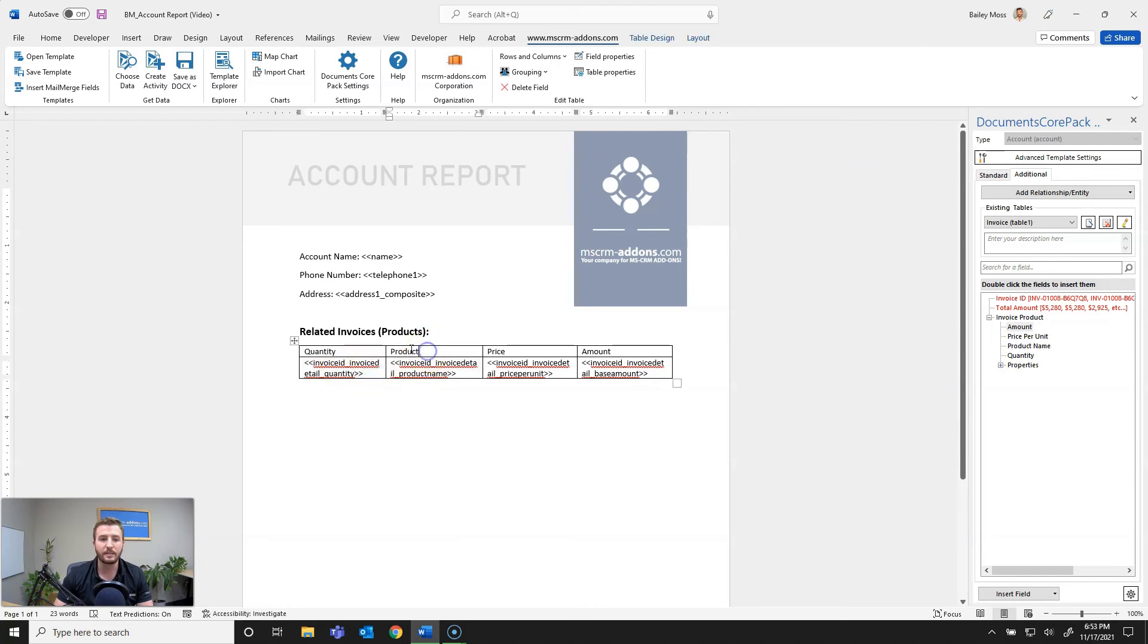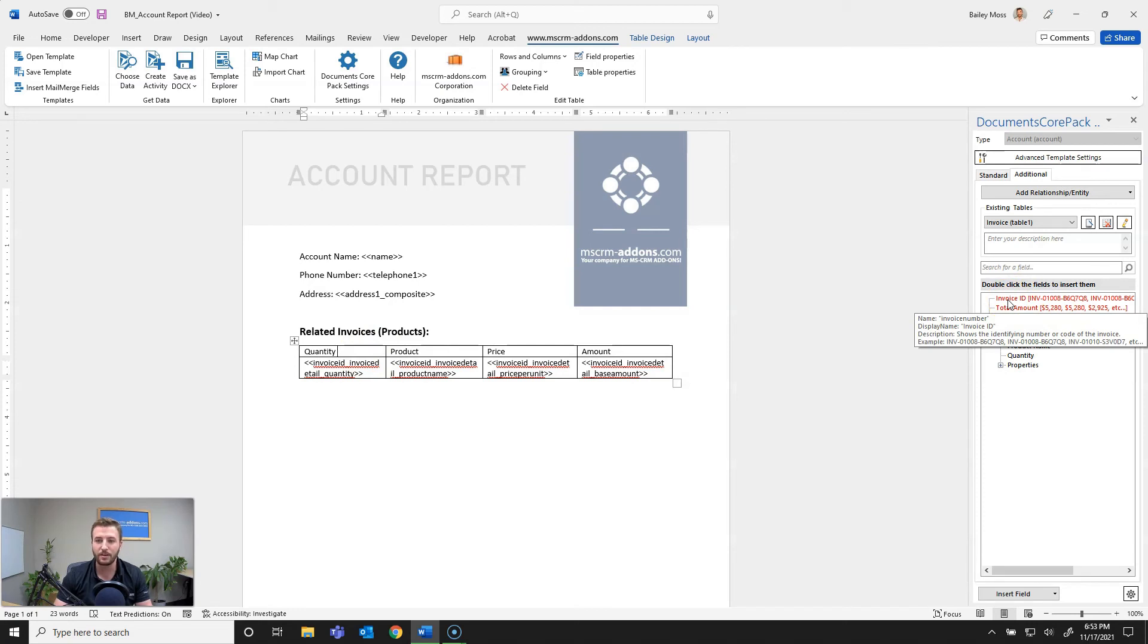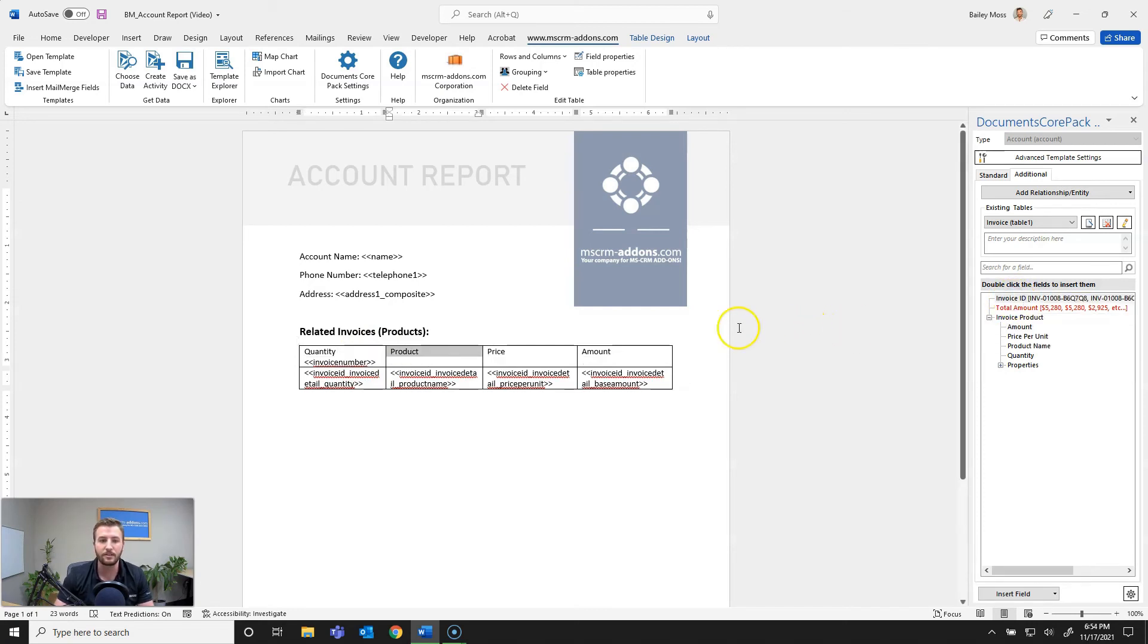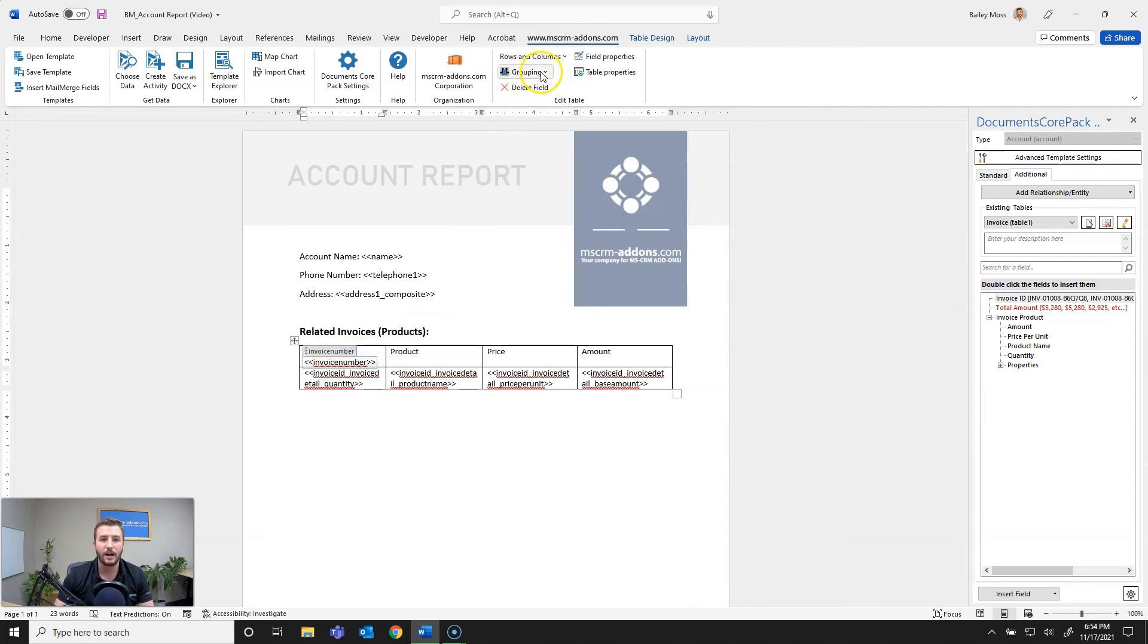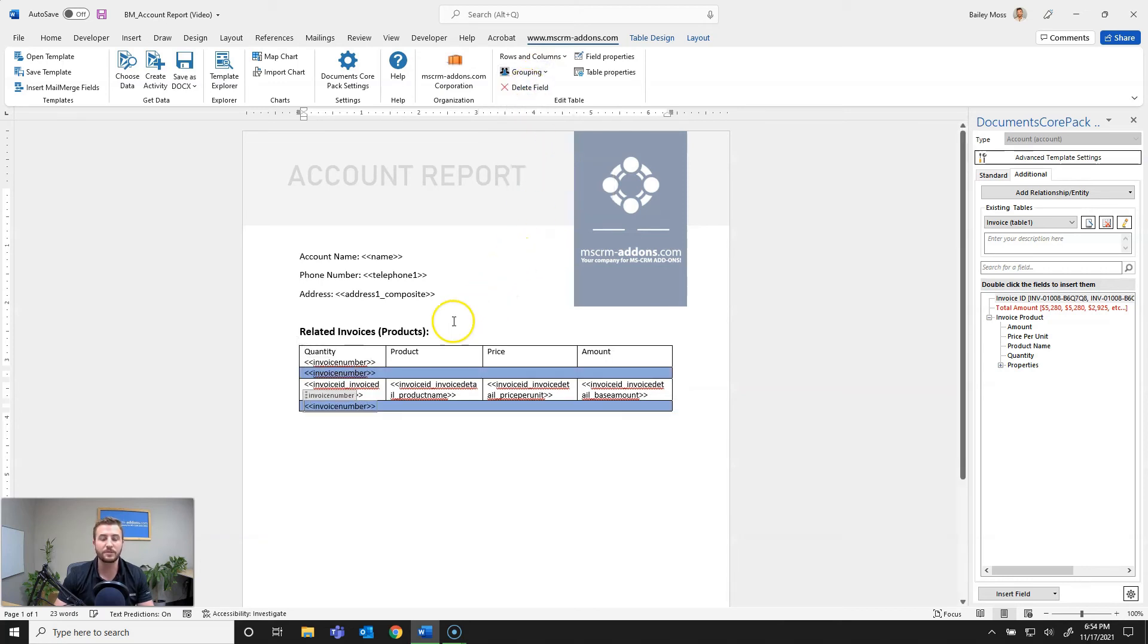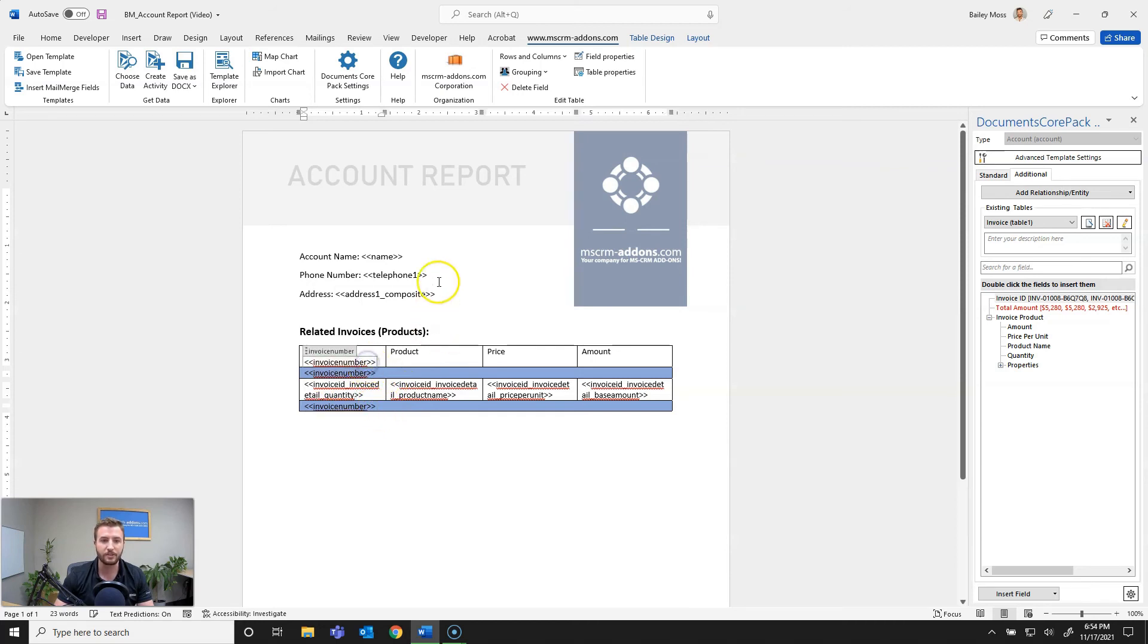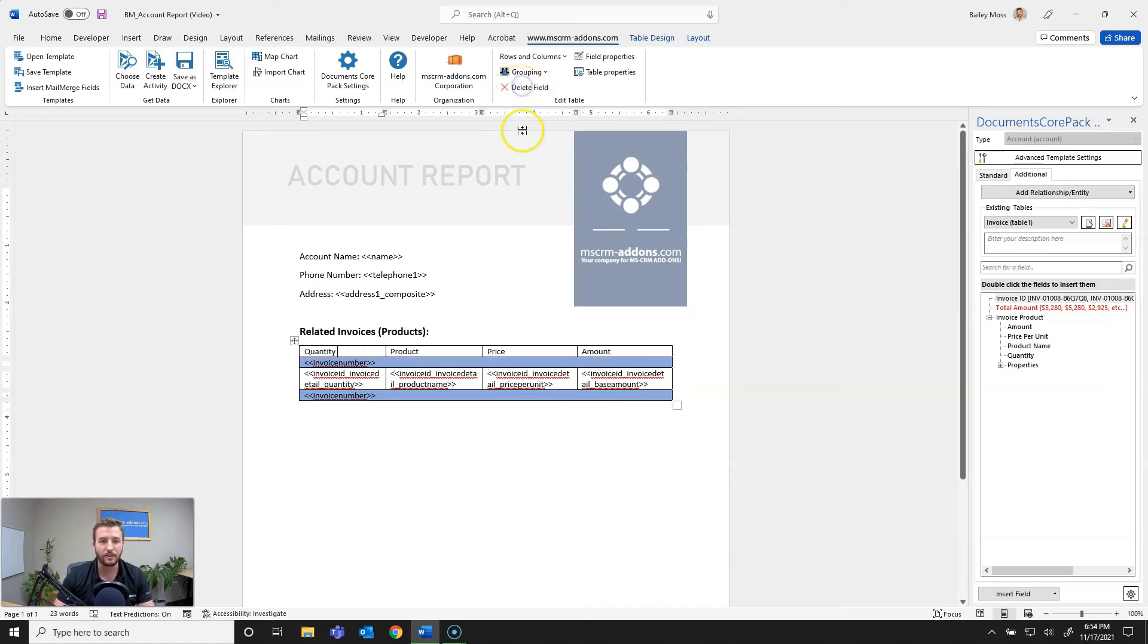Next I'd like to set up some grouping for this table so to do that I'm going to go ahead and bring in the field I'd like to group based on so that's going to be the invoice id so I want the products grouped based on invoice id. To do that I'll insert invoice id here, select it and then go up to grouping here and select mark as grouping field. What this will do is insert a grouping header as well as grouping footer and then you can actually go ahead and delete the field unless you'd like to keep it there that you used for grouping so I'll go ahead and hit delete field.